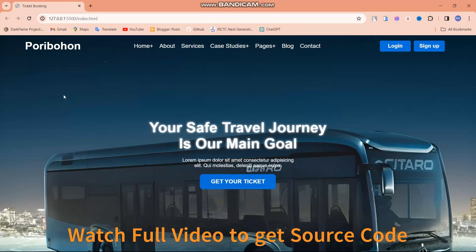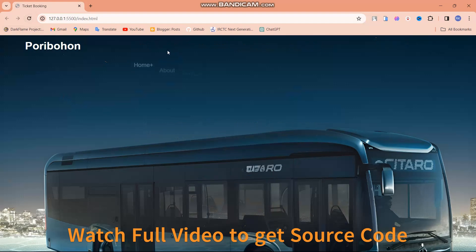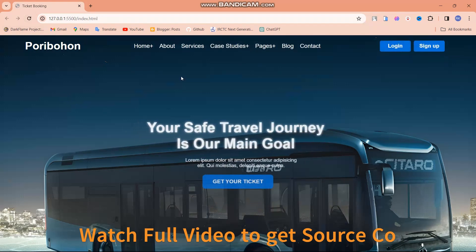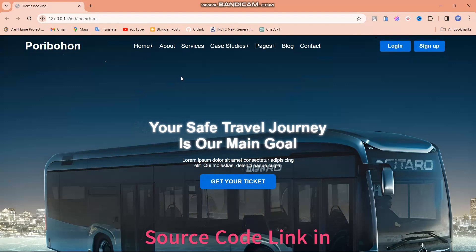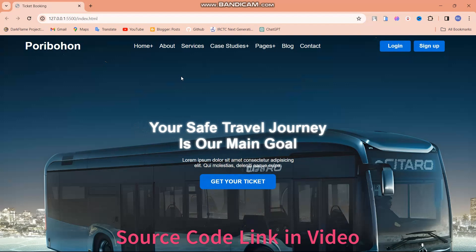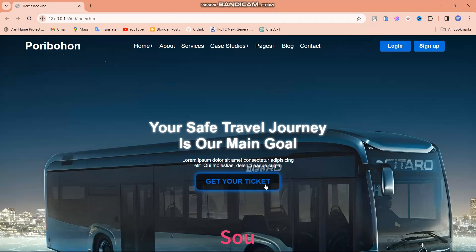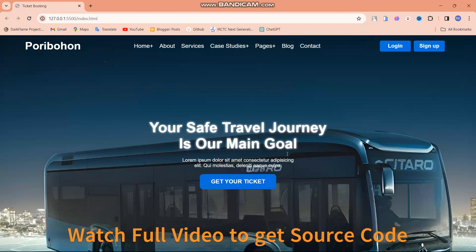Hello friends, welcome back to our channel. Today in this video we are going to make a stunning ticket booking landing page using HTML and CSS. As you can see in the demo running in the background, I am about to demonstrate the creation of this wonderful design. So be ready and let's start this video with a short intro.